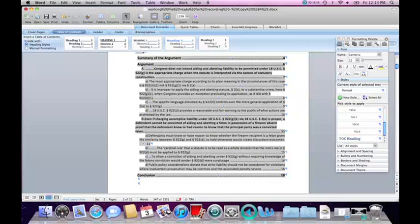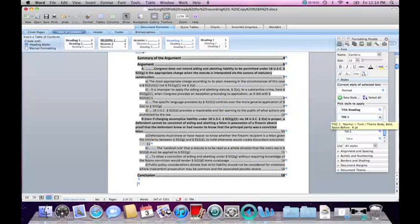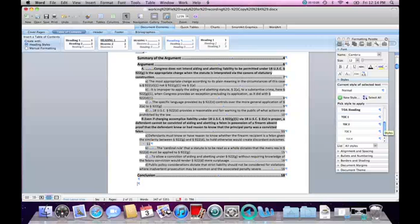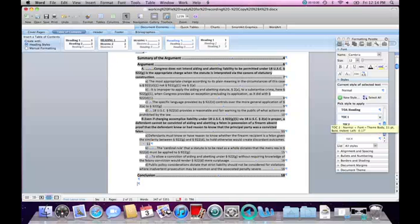The TOC heading styles are TOC 1, 2, 3, 4, and so on. It also allows me to modify the heading. So first I will modify the individual levels 1, 2, and 3.